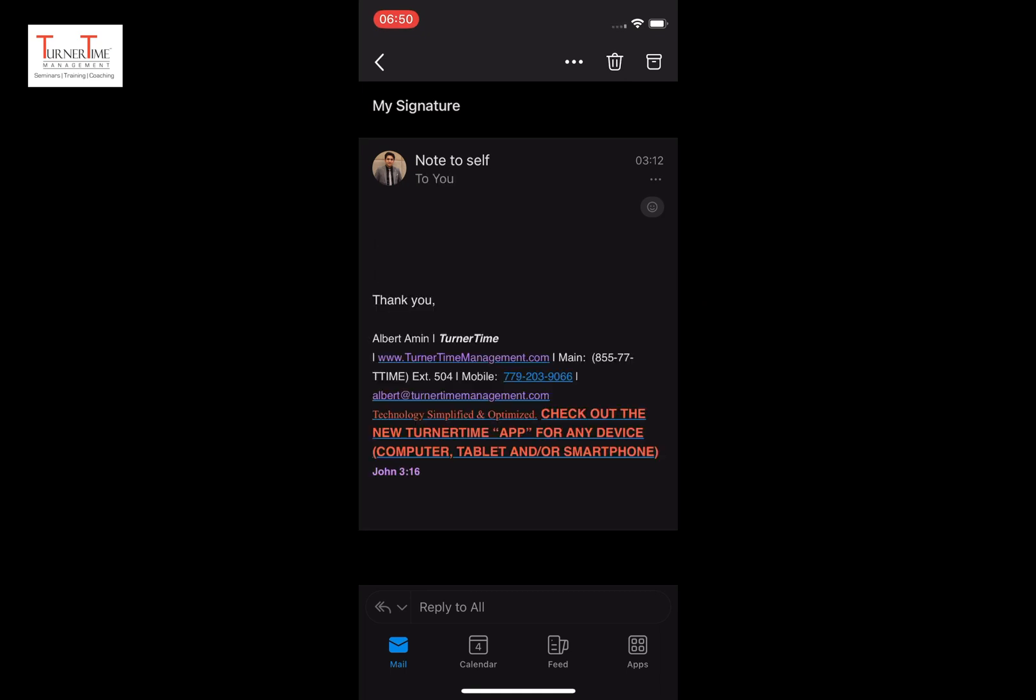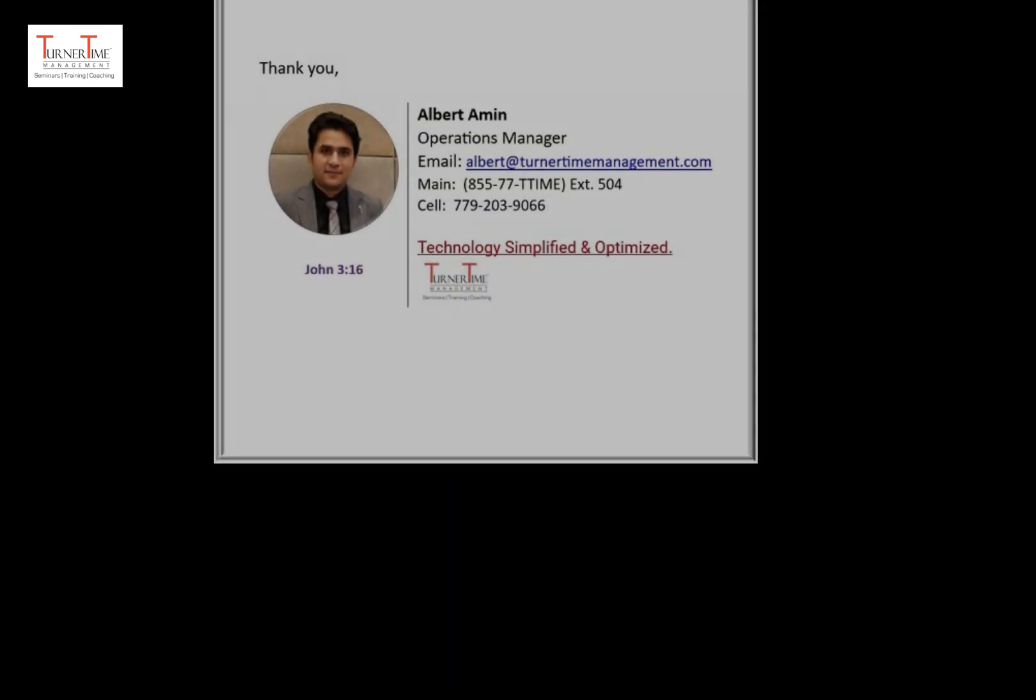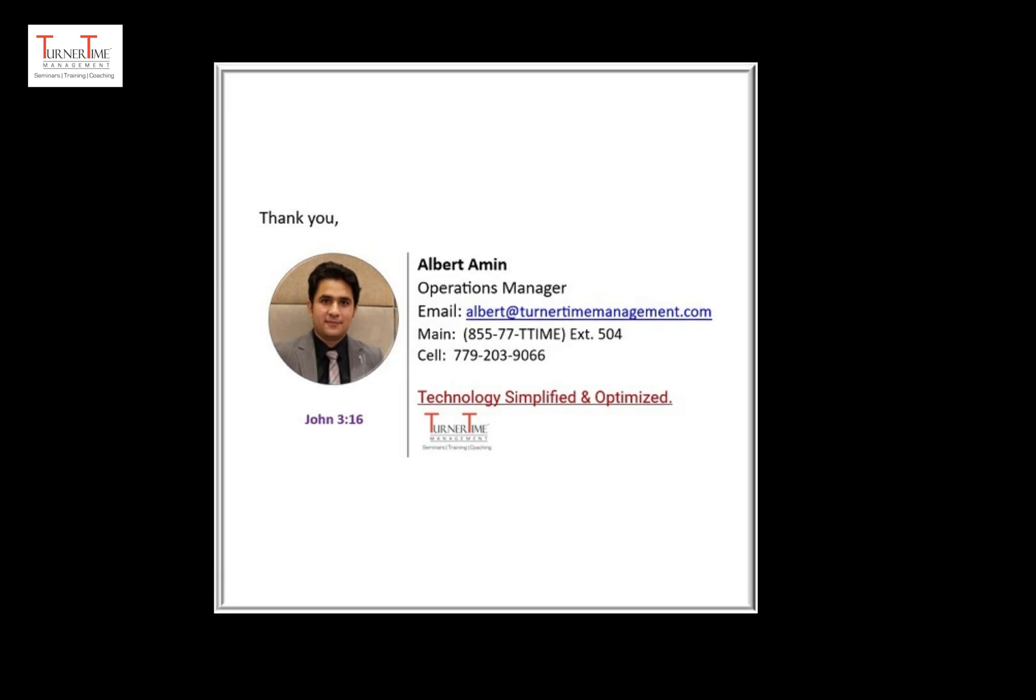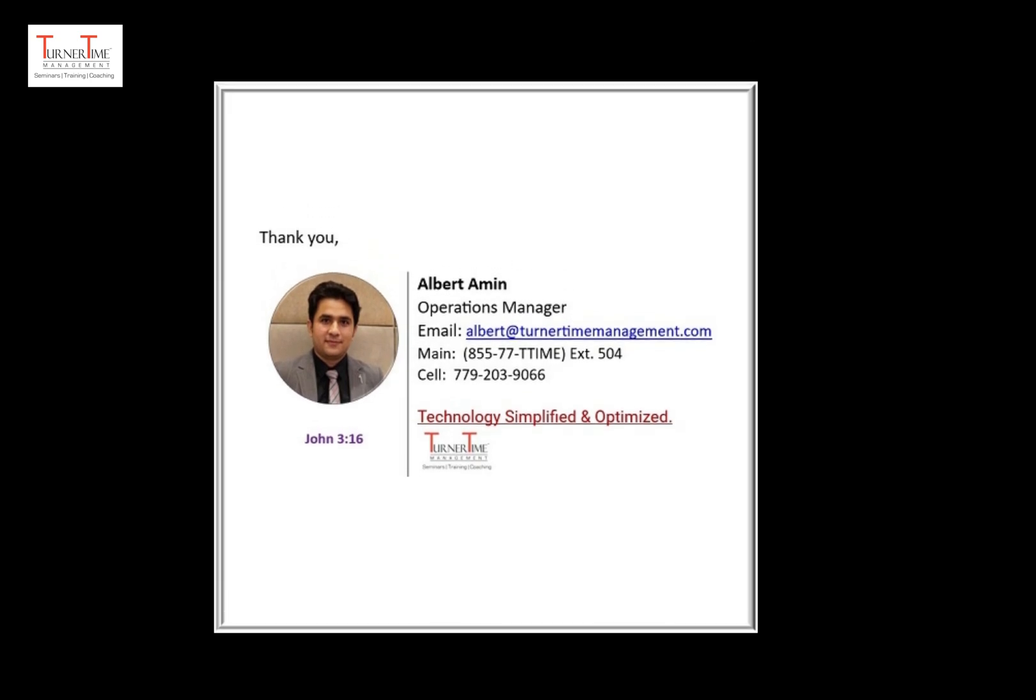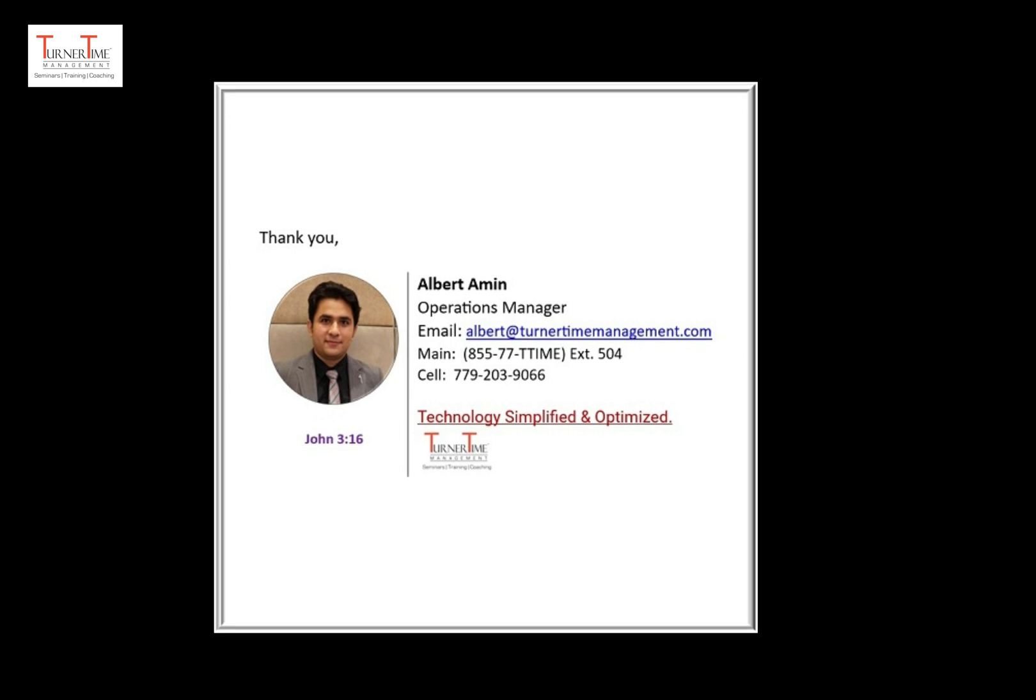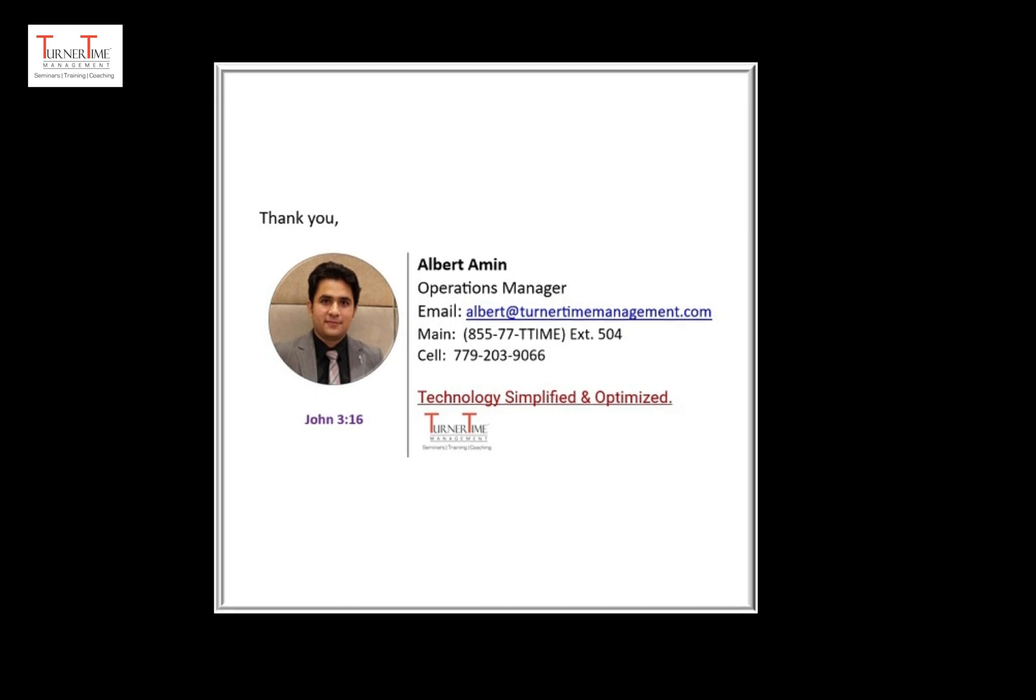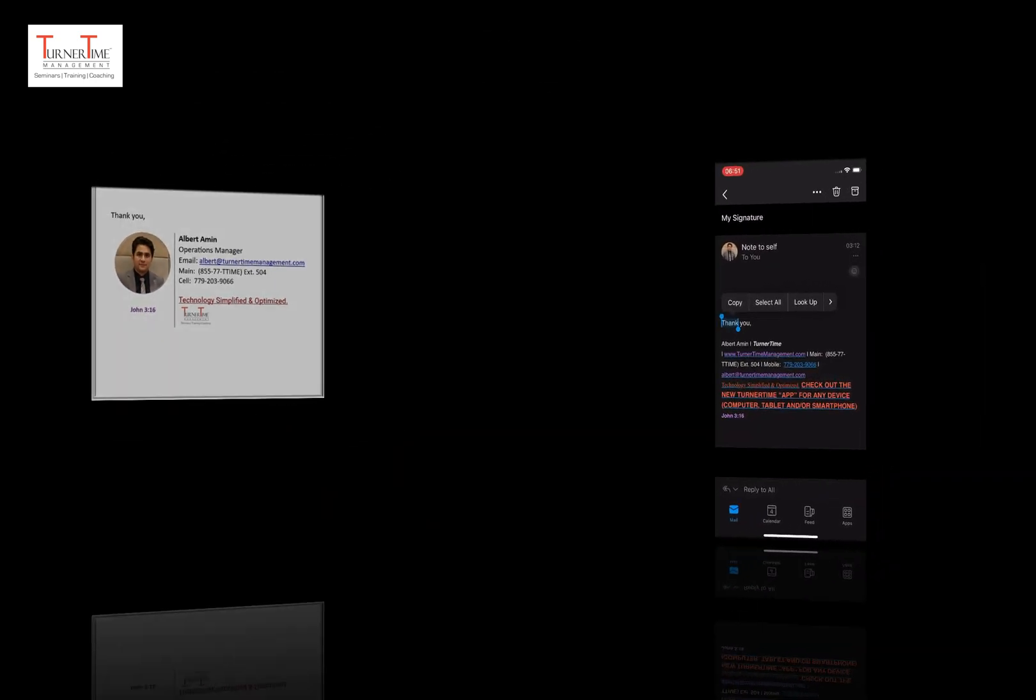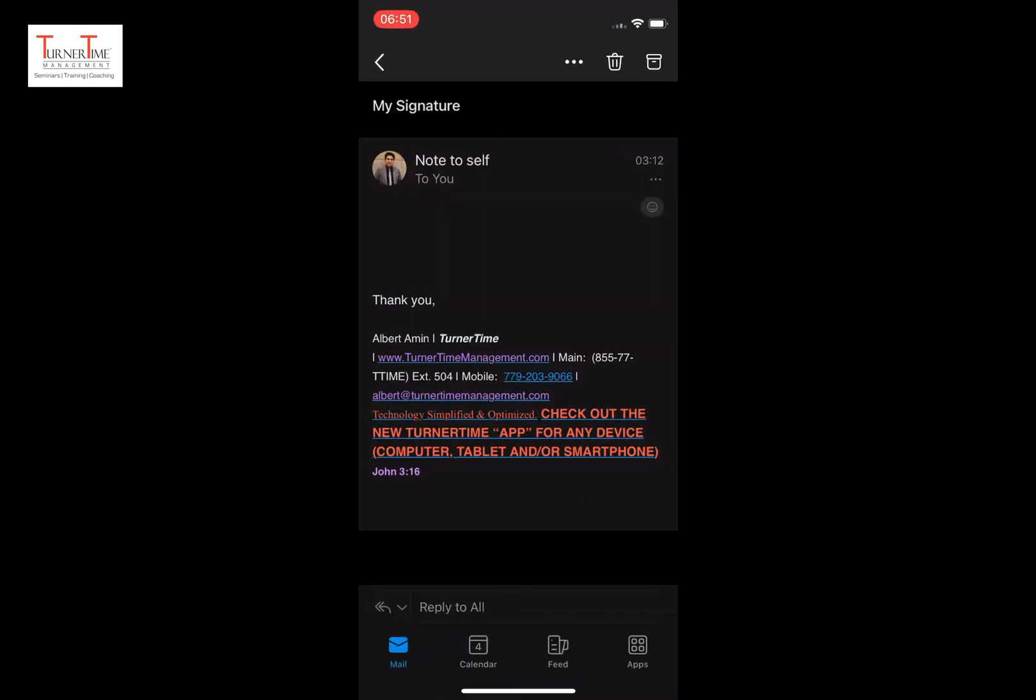We want to let you know, in this tutorial we are creating a signature without any images. However, if you want a signature with images like the one shown here, that needs some more complex work. However, our Turner Time experts can create that for you. See the information on this at the end of this video. Let's get back to our tutorial.